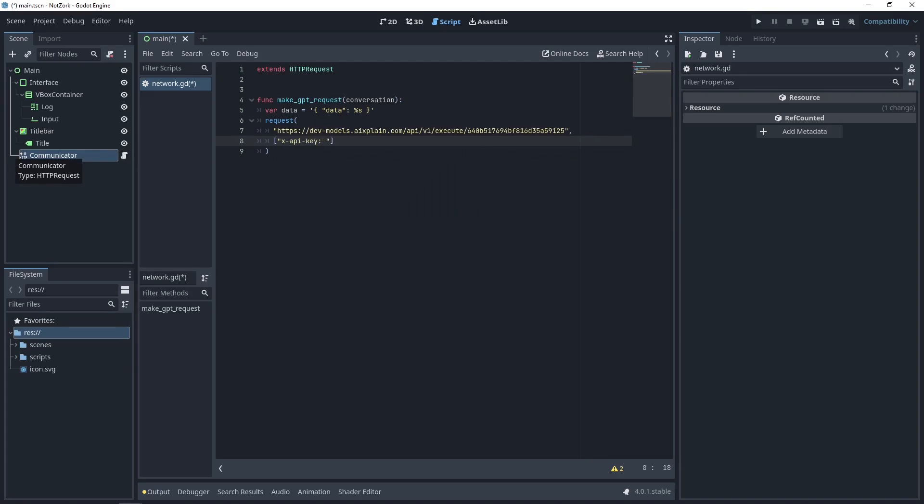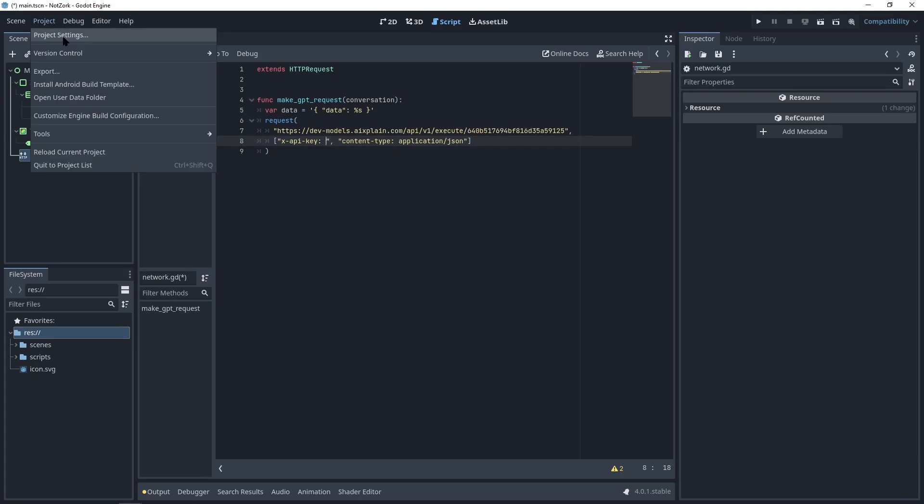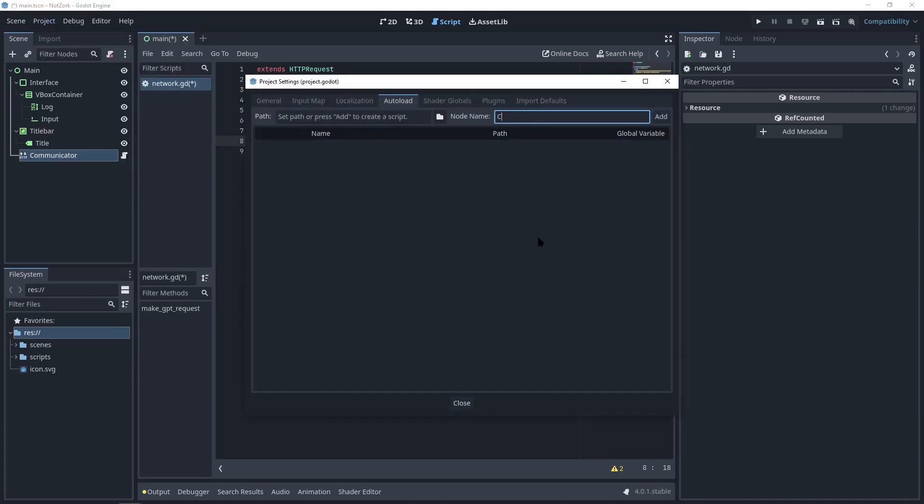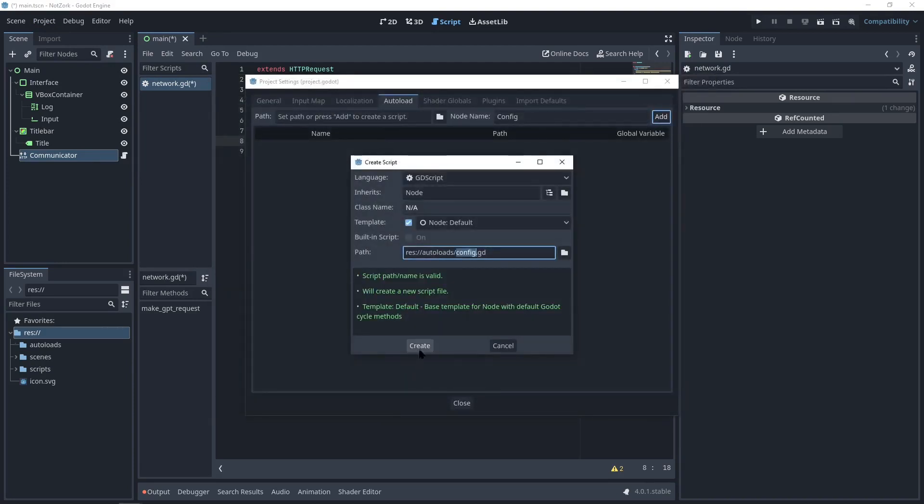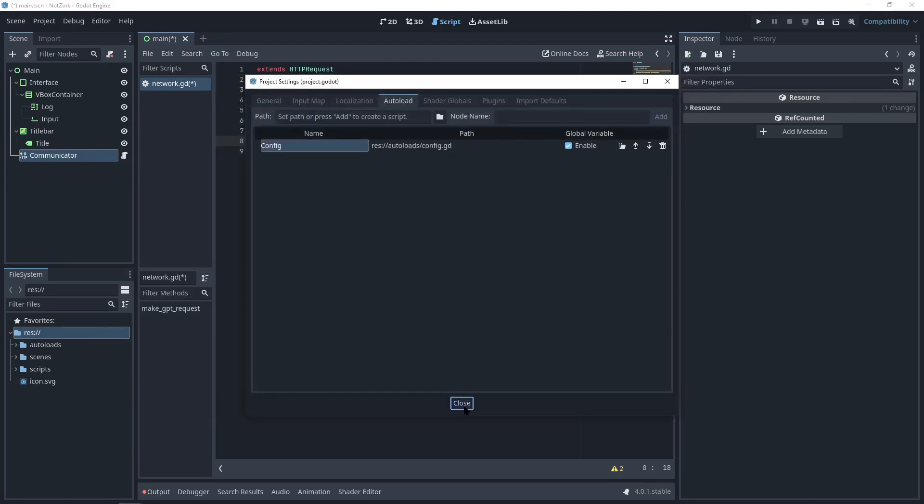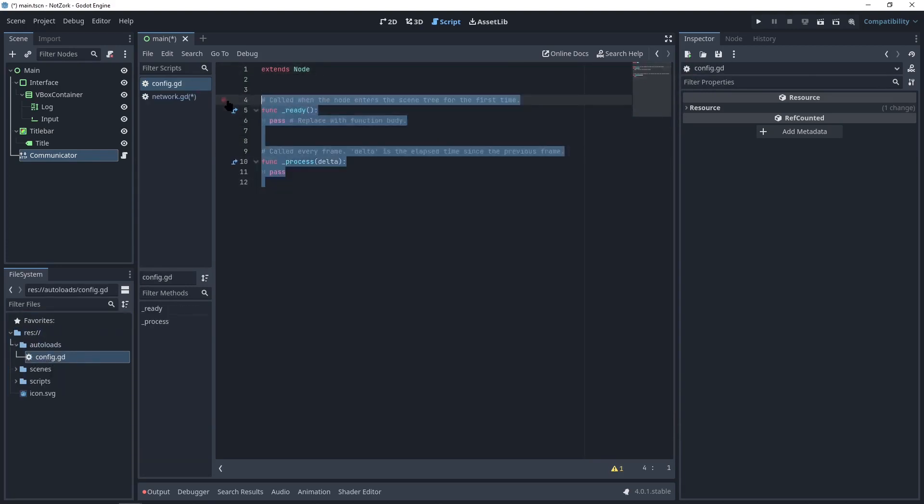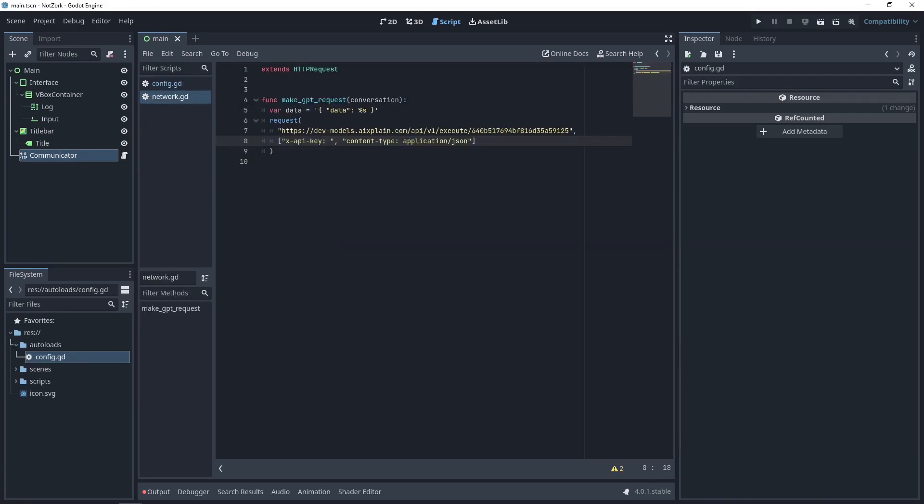Alternatively, you can implement the login screen in your game and retrieve the key from there. The second header should be content-type with the value application slash JSON. To store the access key in a configuration file, we can create a script file called config in the autoloads folder. In this script, we won't need the existing functions. We'll simply create the variable to store the access key. In the network script, we can get the access key variable from the configuration file using this syntax.